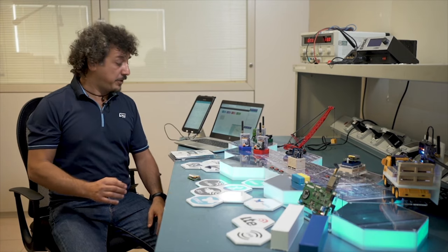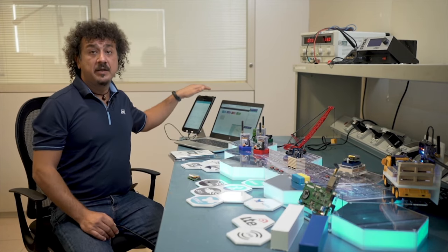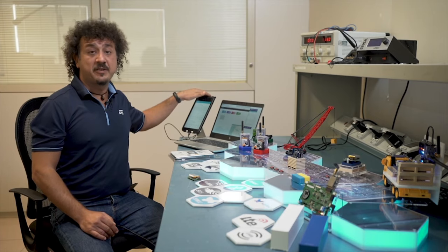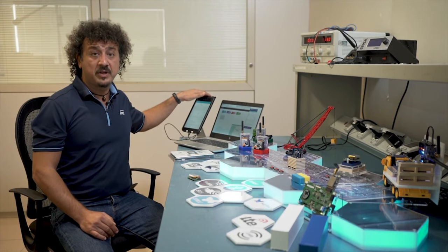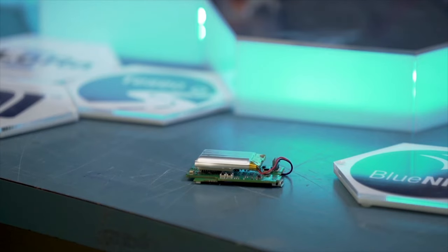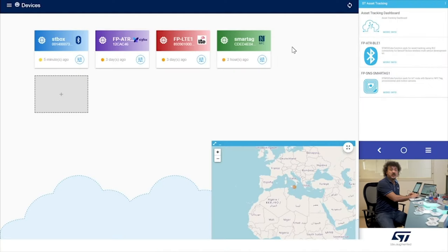The smartphone will funnel the data coming from the sensor tile dot box directly to the cloud dashboard. The DSH Asset Tracking is a cloud web-based dashboard dedicated for asset tracking, powered by AWS, providing an end-to-end proof of concept application. It is compatible with various sensor nodes with different connectivity technologies: Bluetooth, Sigfox, LTE, NFC, and LoRa.